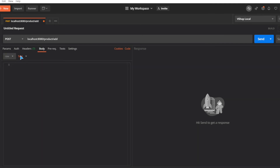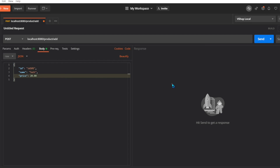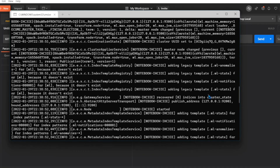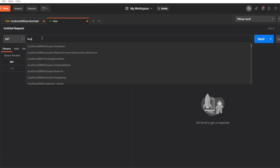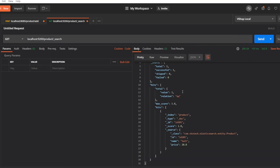In the body we'll select raw data of type JSON. I'll add the id field with value 'id101', the name field with value 'salt', and the price field with value 20.0. Click send — we've received a 200 status code, which means the data was successfully added to Elasticsearch. Let's verify by hitting the Elasticsearch URL at localhost:9200/product/_search. You can see a response from Elasticsearch showing the data we just inserted from our POST request.